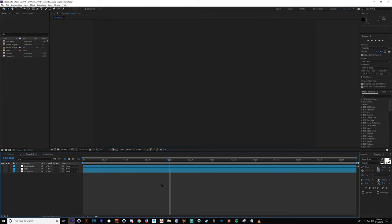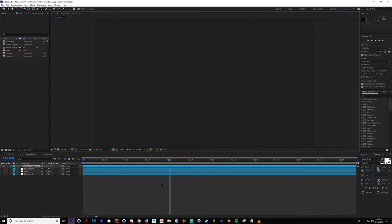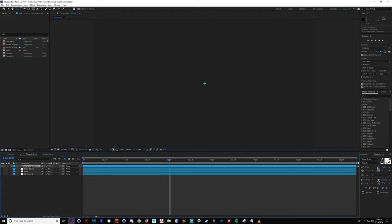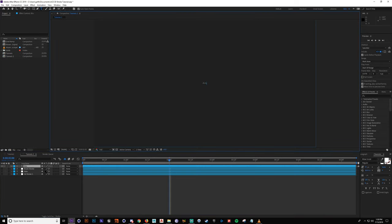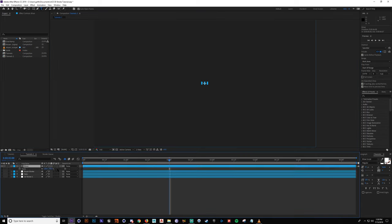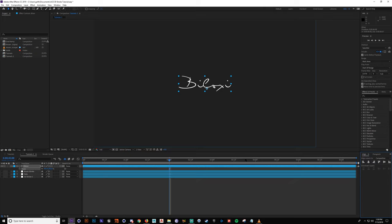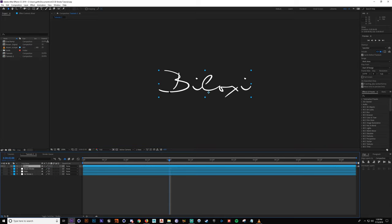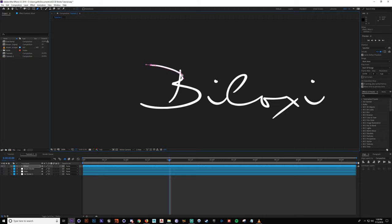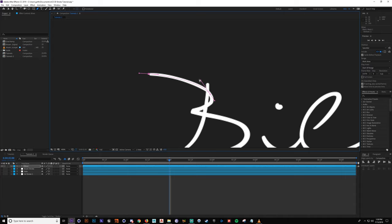Next I'm going to show you how to use a stroke to reveal text — kind of write the text on. Start off by creating a text layer by pressing Control+Alt+Shift+T, or you can right-click and create a new text. I'm going to type in 'Biloxi,' which is the name of the font I'm going to be using. Let me scale this up. All you do is draw a mask over the text — press G to use the pencil and do like this. You want your stroke to be as close to the center of the text as possible, because if it's off to the edge, when we write it on it won't cover the entire layer.